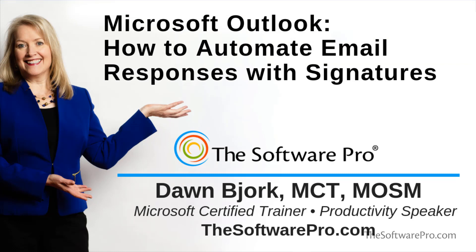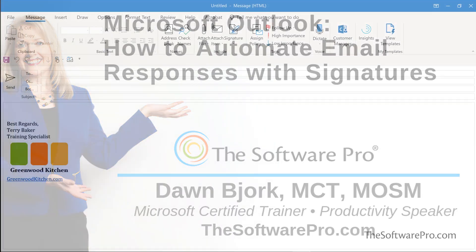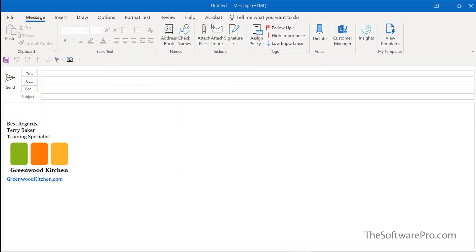In this online training, we'll focus on customizing signatures. To learn more about the other ways to automate your email responses, look for the links to these videos in the description below.